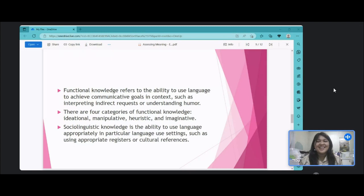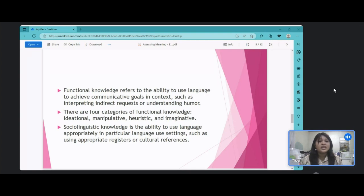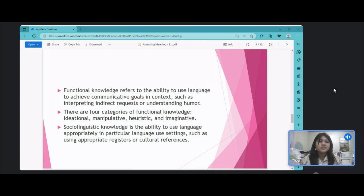There are four categories of functional knowledge: ideational, manipulative, heuristic, and imaginative. The role of propositional content and context in expressing and interpreting functional knowledge is unclear, and assessments based solely on functional proficiency may provide only a partial estimate of proficiency. Sociolinguistic knowledge is the ability to use language appropriately in particular language use settings, such as using appropriate registers or cultural references. It emphasizes user sensitivity to these features rather than their ability to recognize and transmit implicit meanings in contexts. Sociolinguistic knowledge extends meaning beyond what is literally indexed, and its assessment is important for evaluating pragmatic ability.